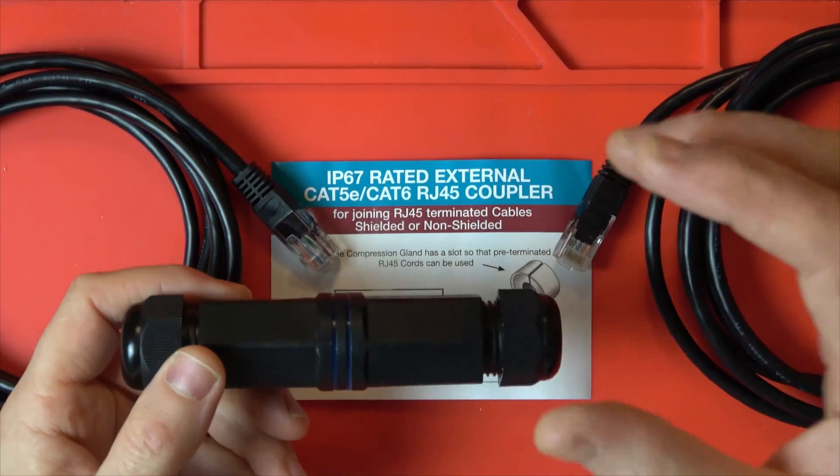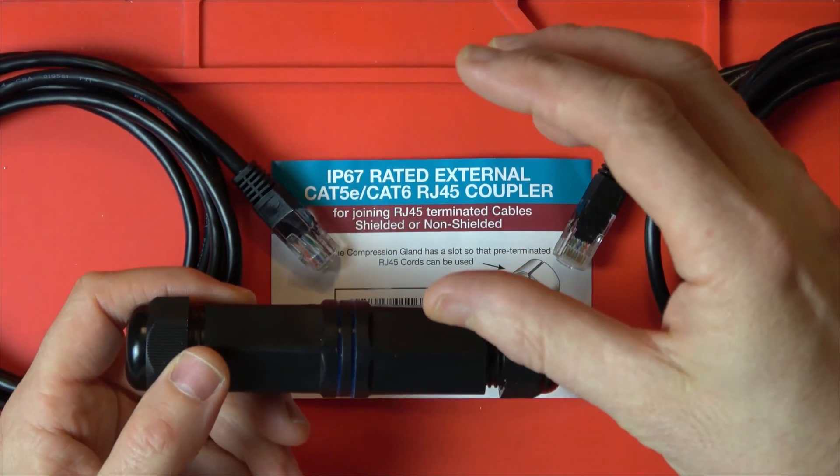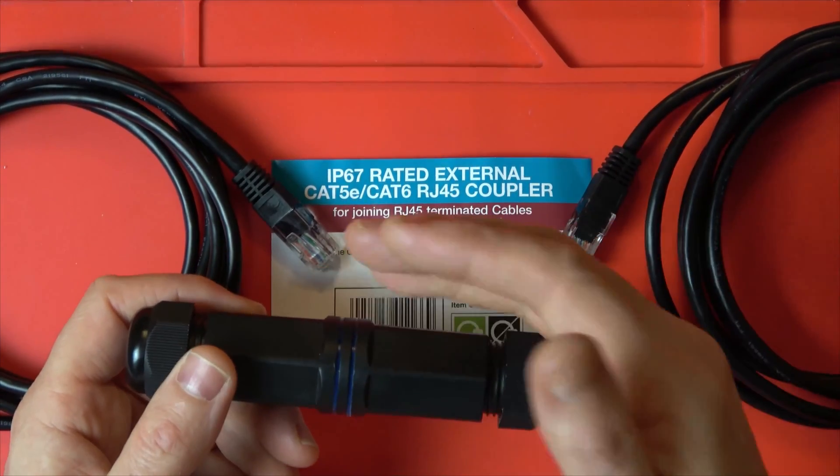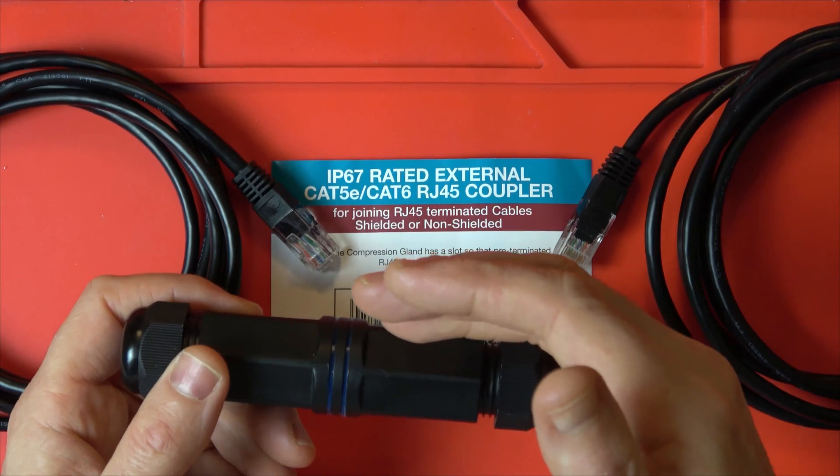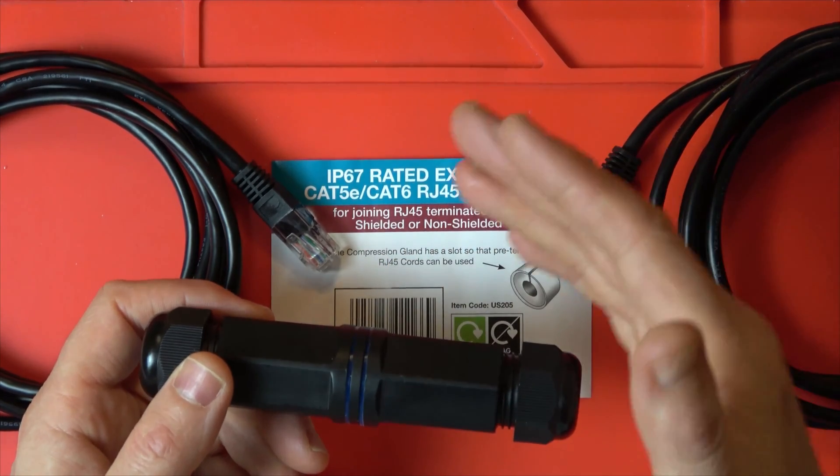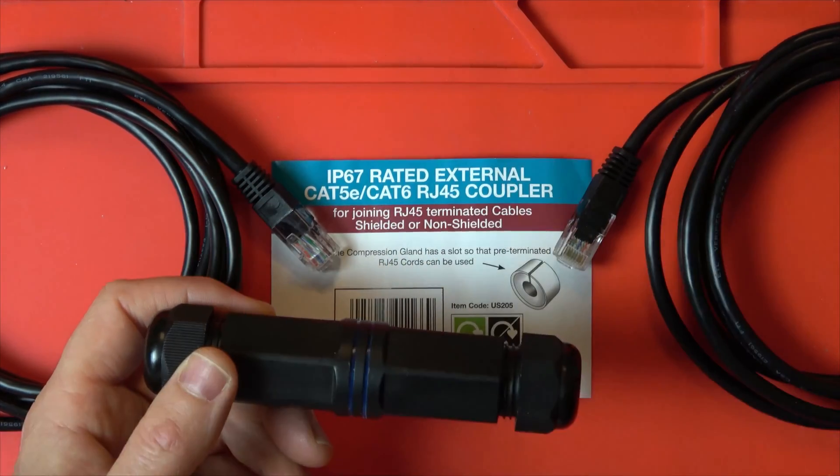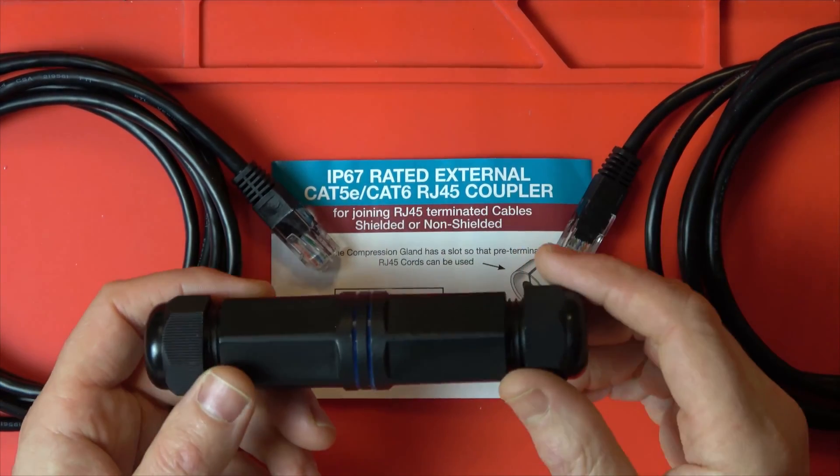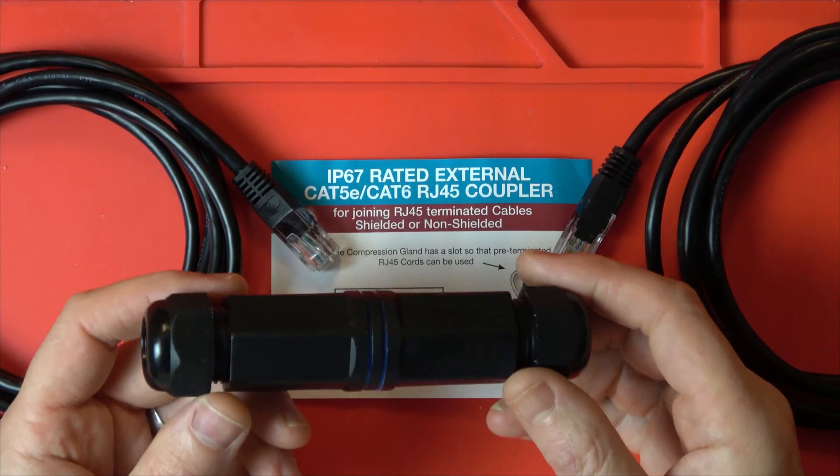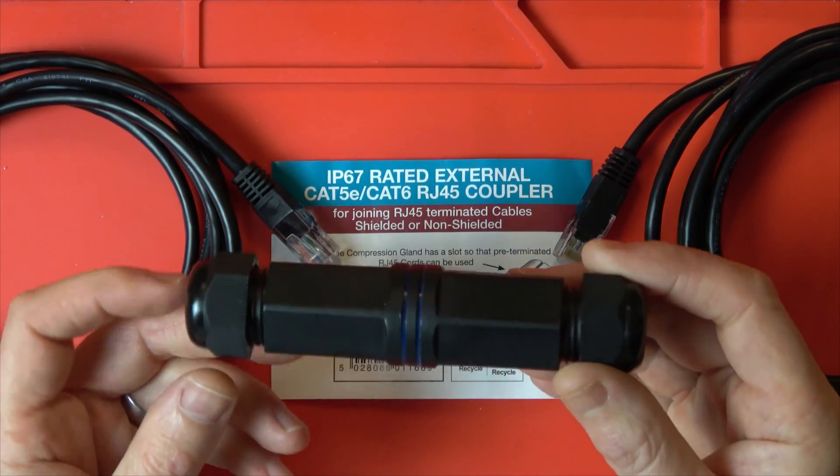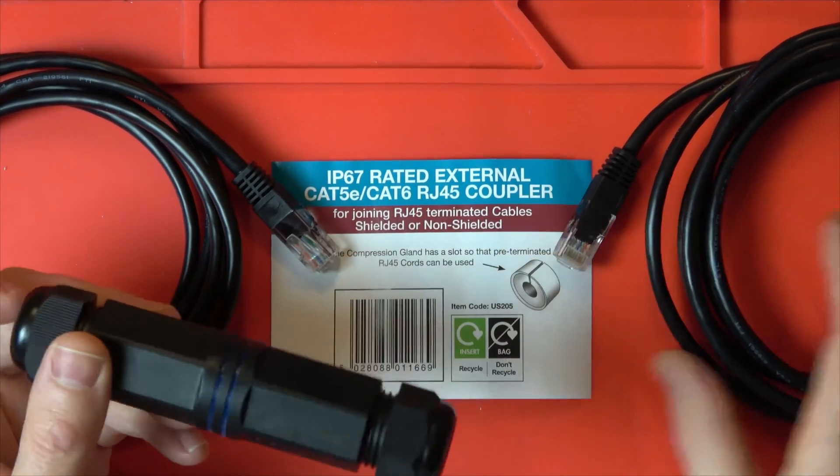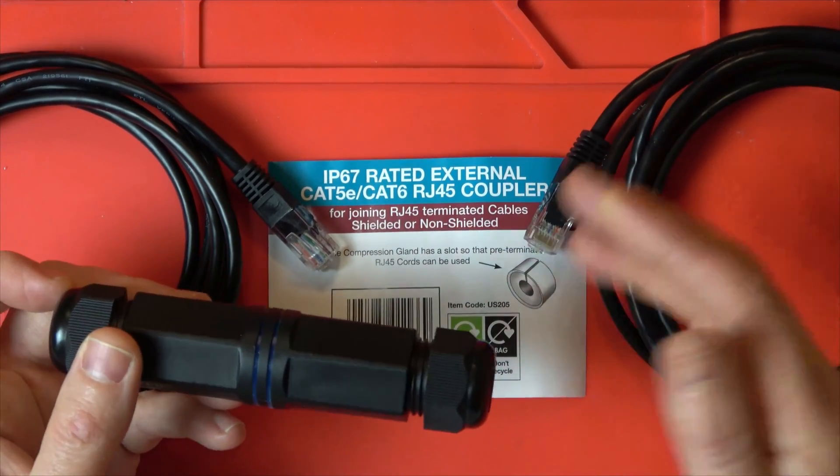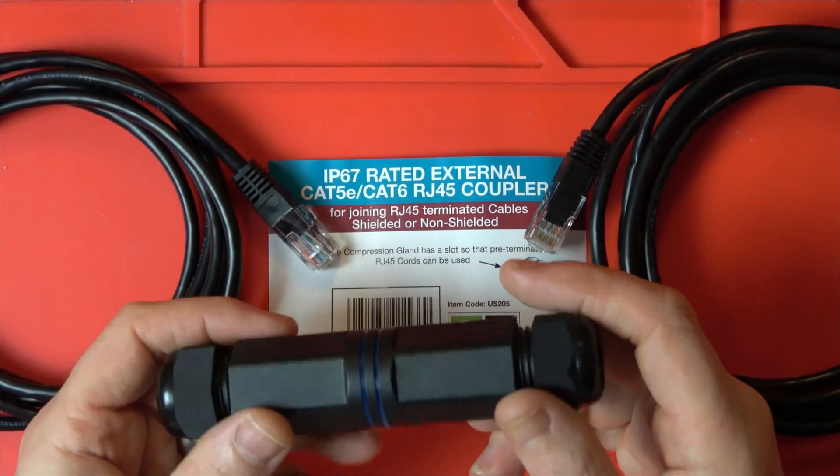So pretend now you've got a camera up at the eaves of your house and you want to relocate it to a new place. Then instead of running a complete new cable back indoors, which would be the best thing to do, you can get away with using one of these and then running a new Ethernet cable to the new location of the camera.